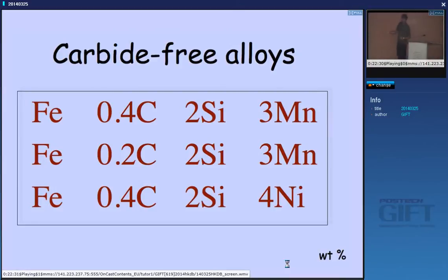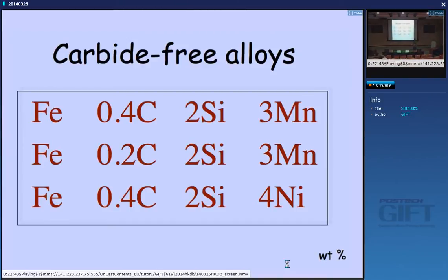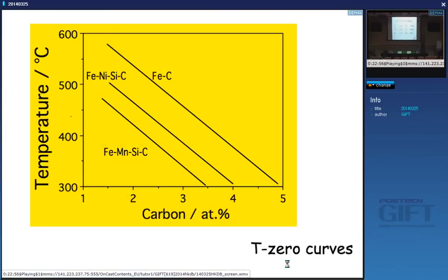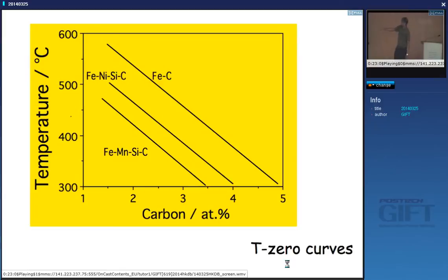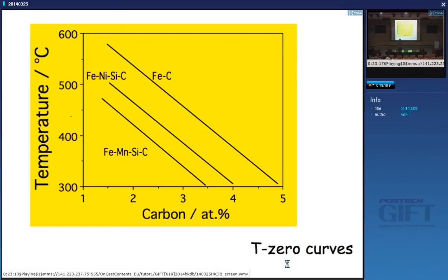In one of these steels we are reducing x-bar — nothing else — so the theory tells us that if we reduce x-bar we will get more bainite and therefore improve toughness by reducing the large regions of austenite. In the other we are changing the substitutional element so that the T0 curve moves to a larger carbon concentration. This is the manganese-containing steel and this is the nickel-containing steel — it shifts T0 to greater carbon concentration. So we have done nothing except used our theory to make two predictions: both of these steels should have much better toughness without a loss of strength.